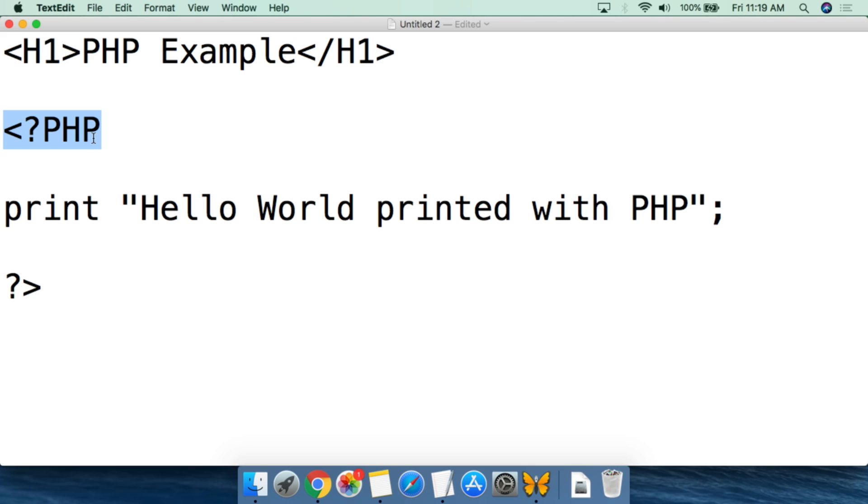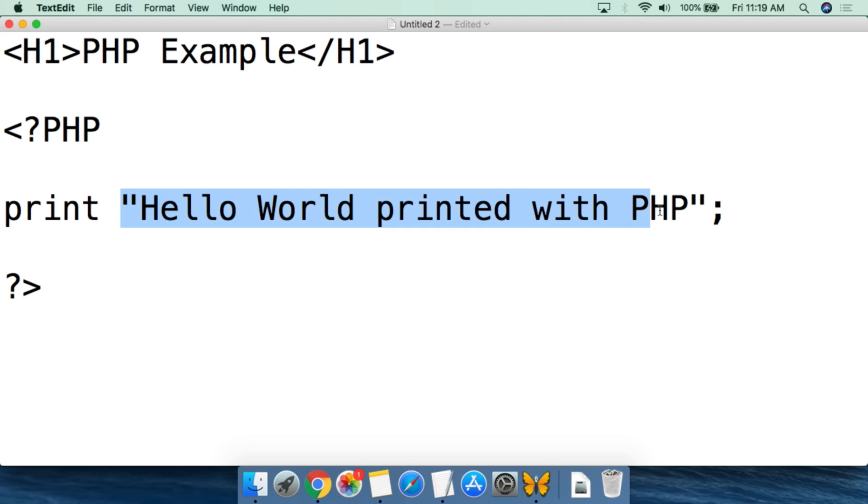We then have the very simple print function, and we are going to say hello world printed with PHP. So this is going to be printed out as basic text in PHP.